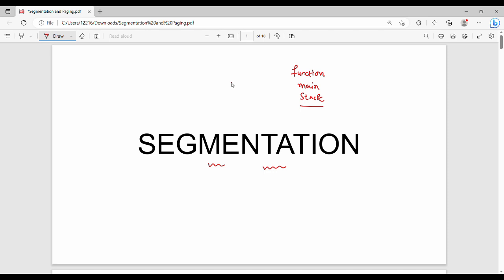If you have an entire code, you can store it as multiple segments. You can store multiple segments — function, main, stack — as separate parts. So where can you store these multiple parts? In physical memory.